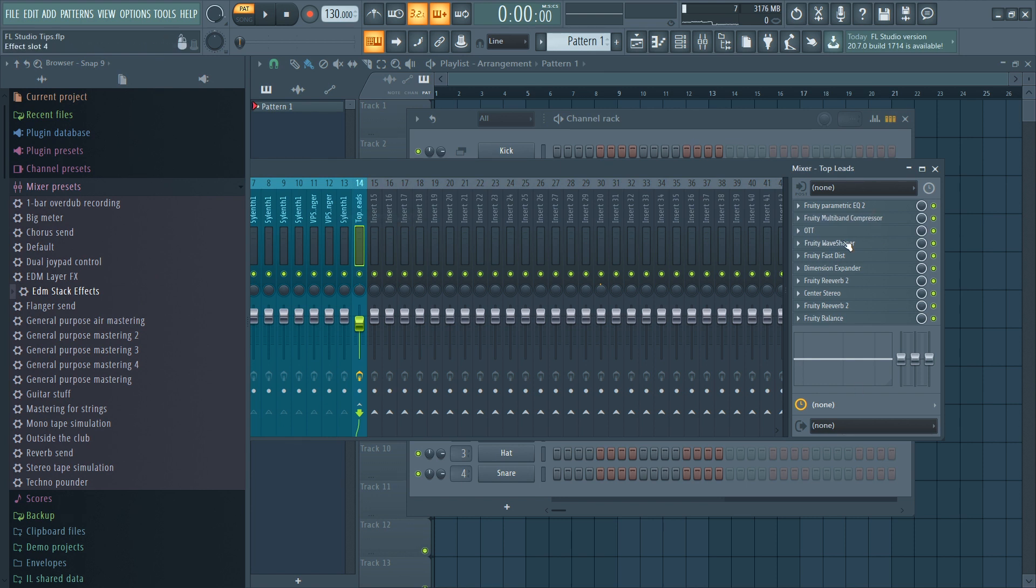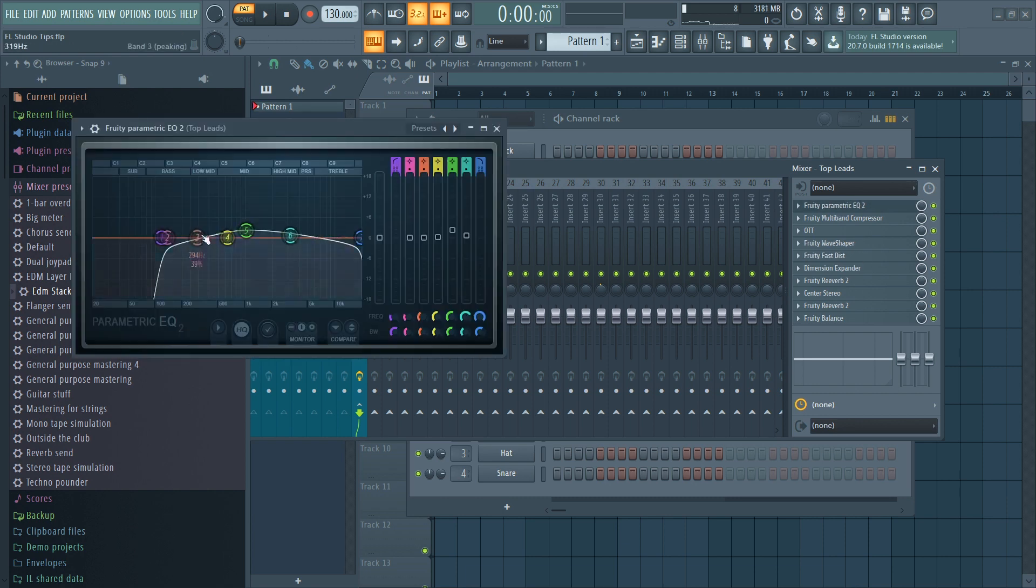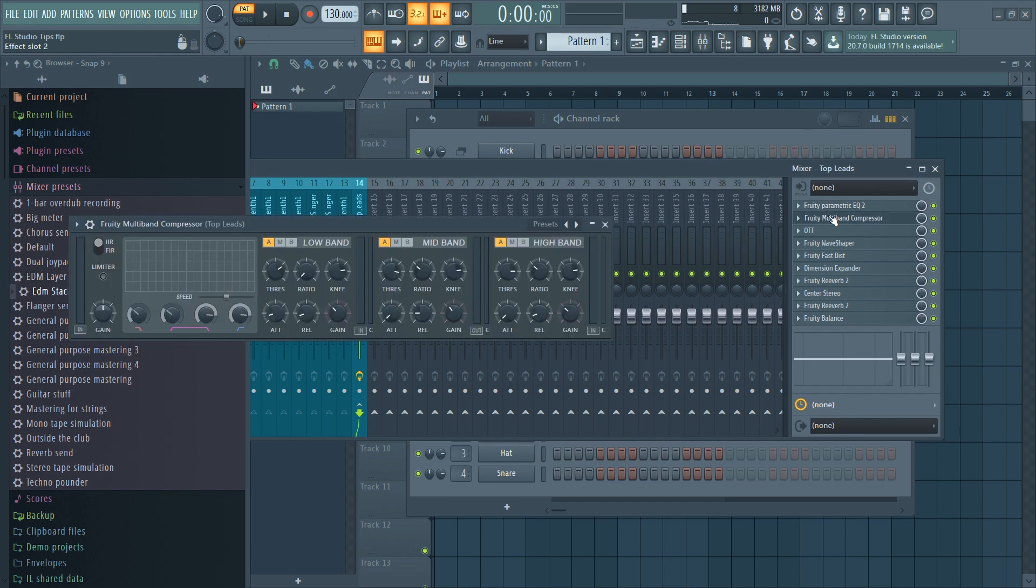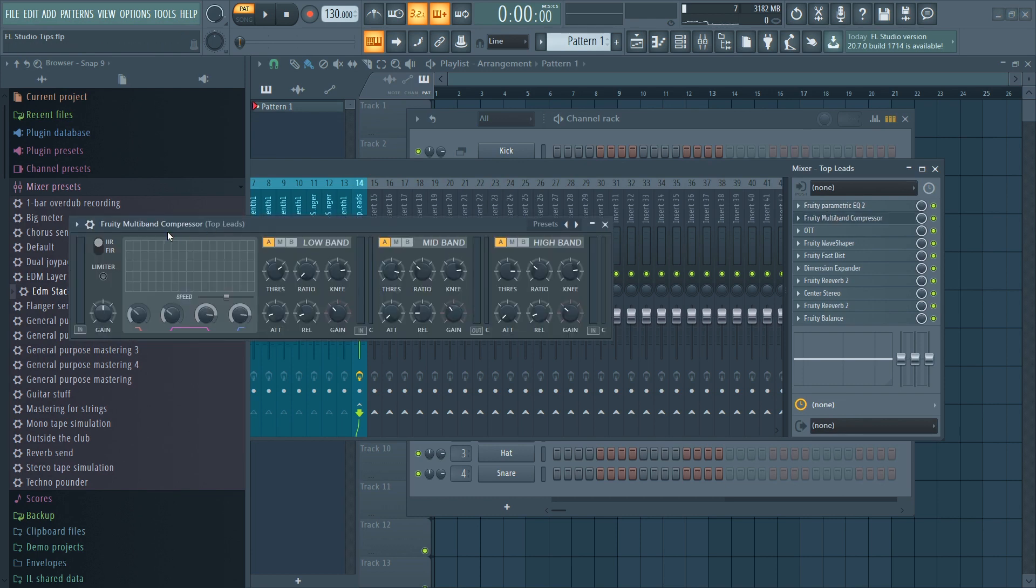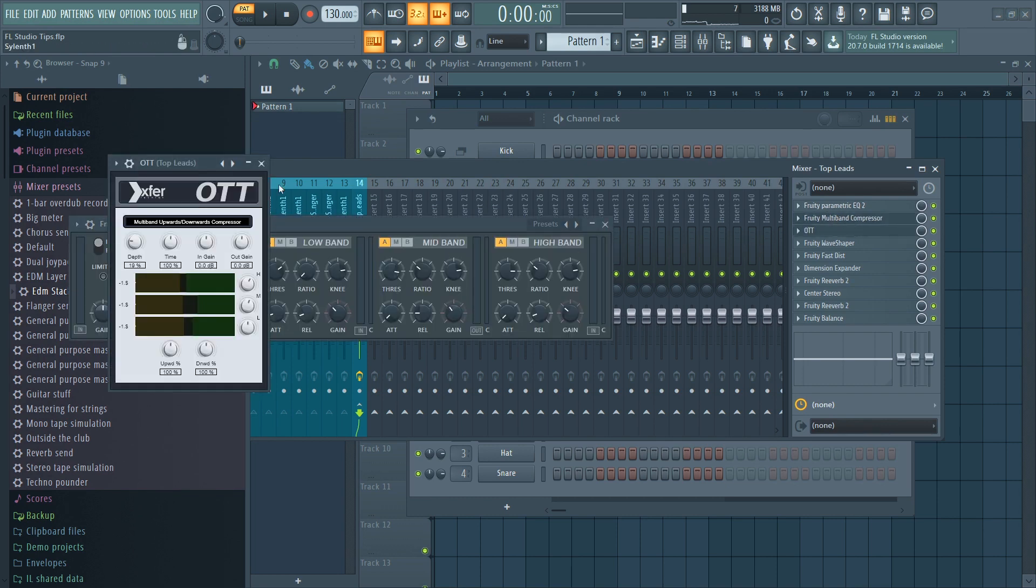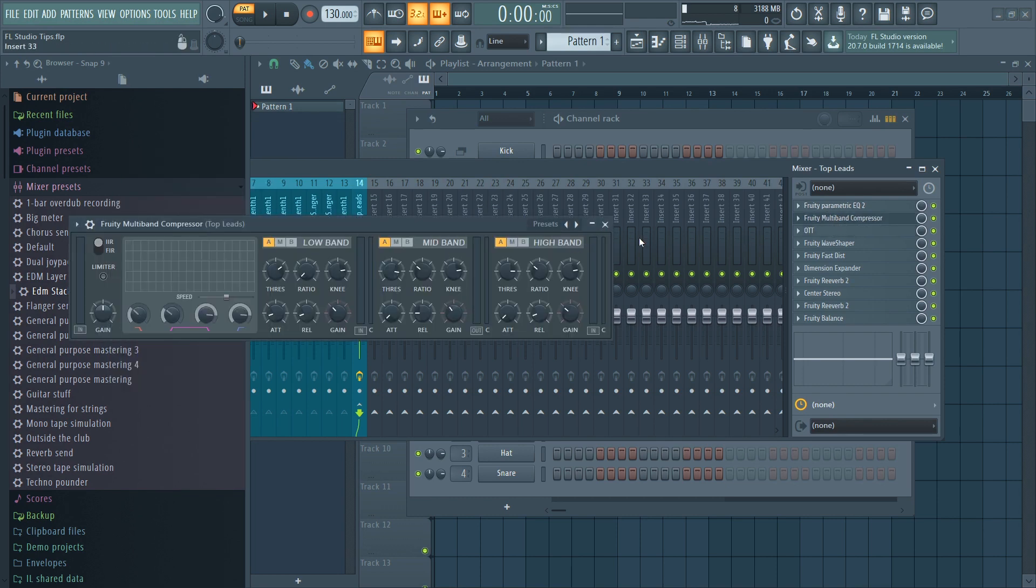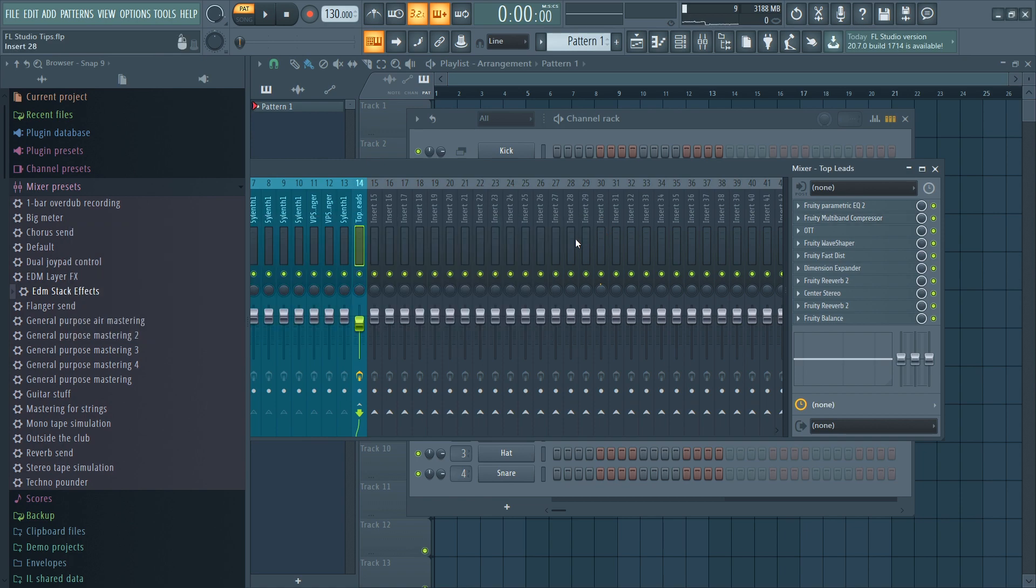But basically I just use it as a starting point. I just don't use the same effects. For example, maybe I have to change the EQ, maybe I have to change the settings here on the multiband compressor or OTT, so I just don't use the same settings because it will sound bad.